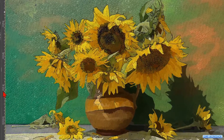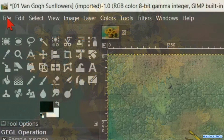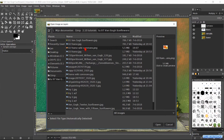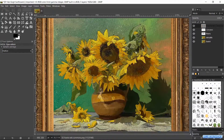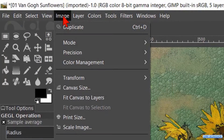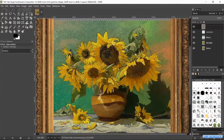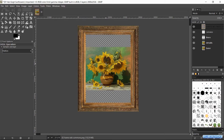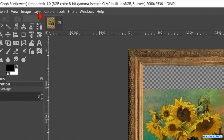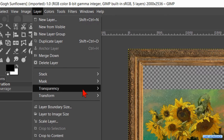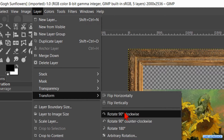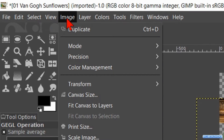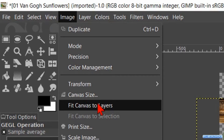Now we are going to add a frame to our painting. Go to File, Open as Layers and open the image of the frame. Go to Image and click Fit Canvas to Layers. Then zoom out by holding the Ctrl key down and rolling the mouse wheel until you can see the whole frame. Go back to the menu bar, click on Layers, Transform and then on Rotate 90 Degrees Clockwise. And again to Image and now to Fit Canvas to Layers.